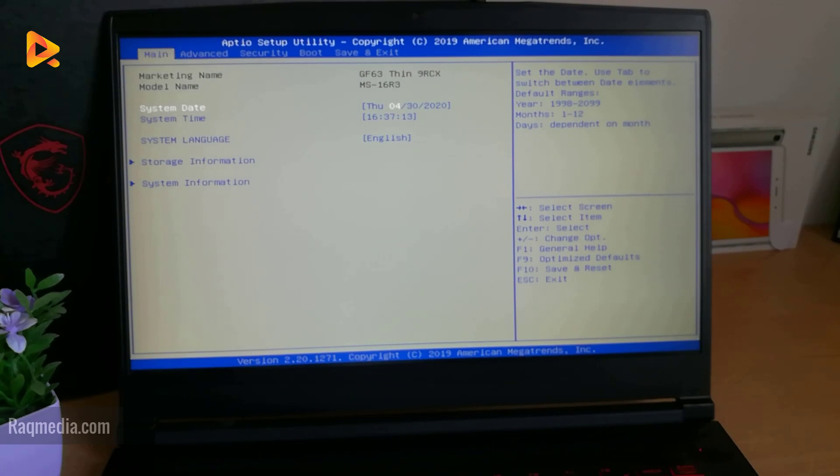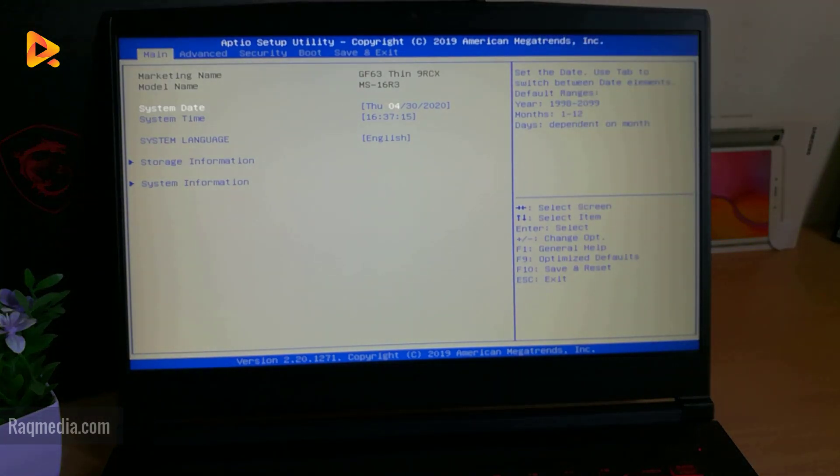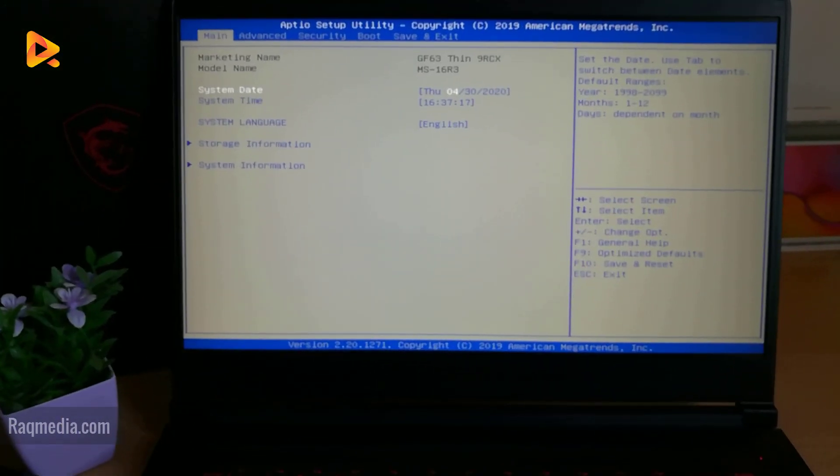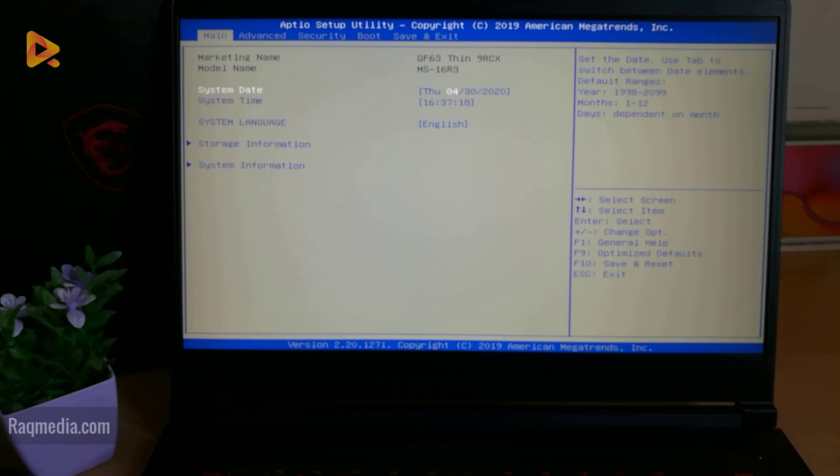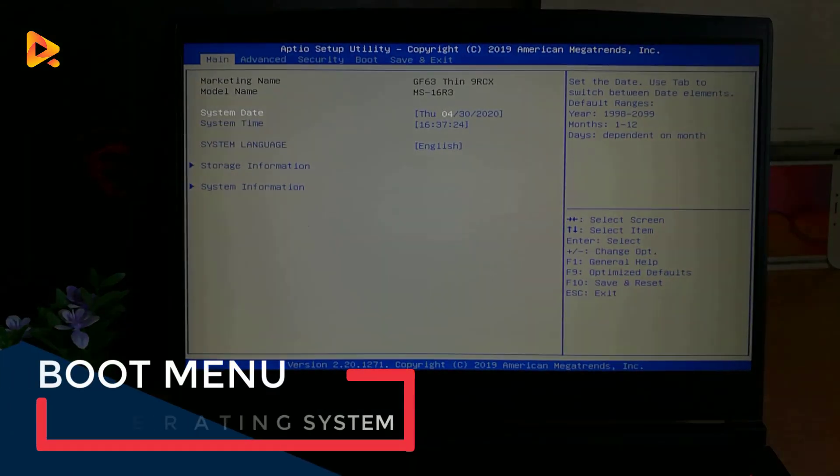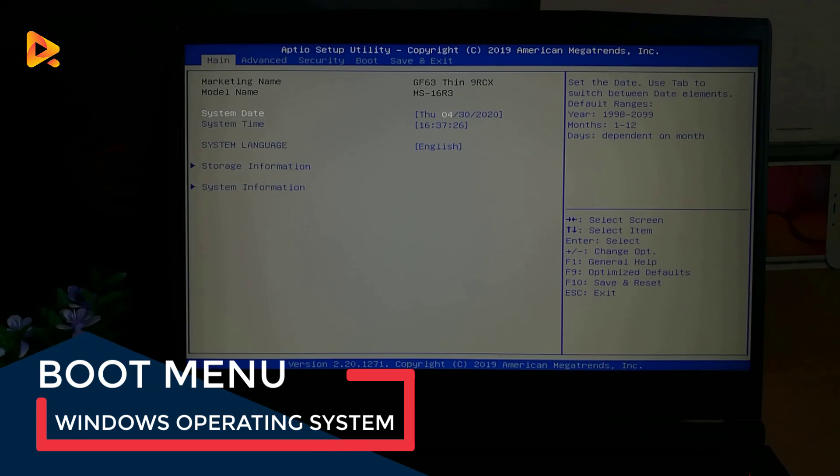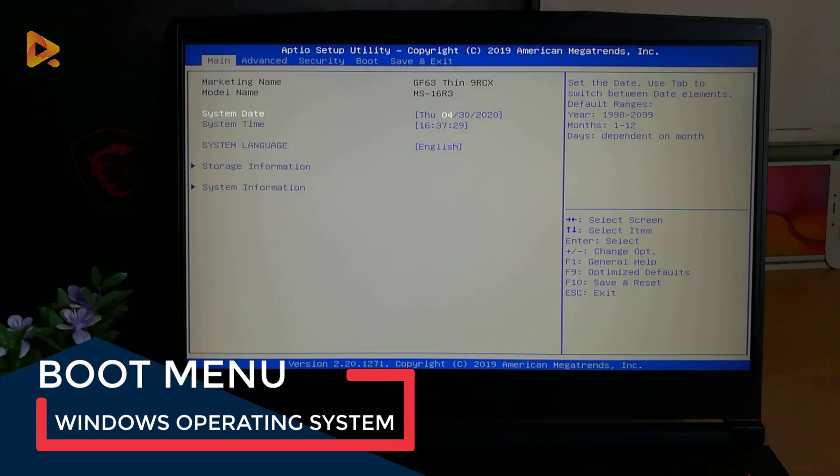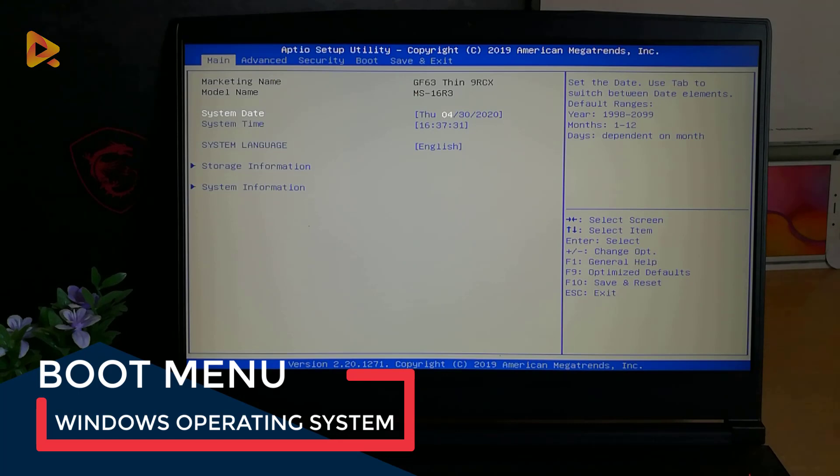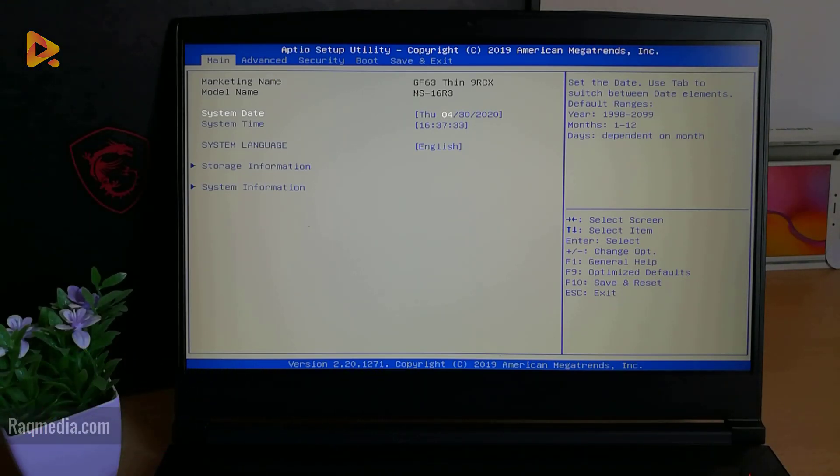appear and give you all the options which are available. As you can see here, this is the setup utility. Here you can set the date, the system time, the language, the storage information, and system information. But